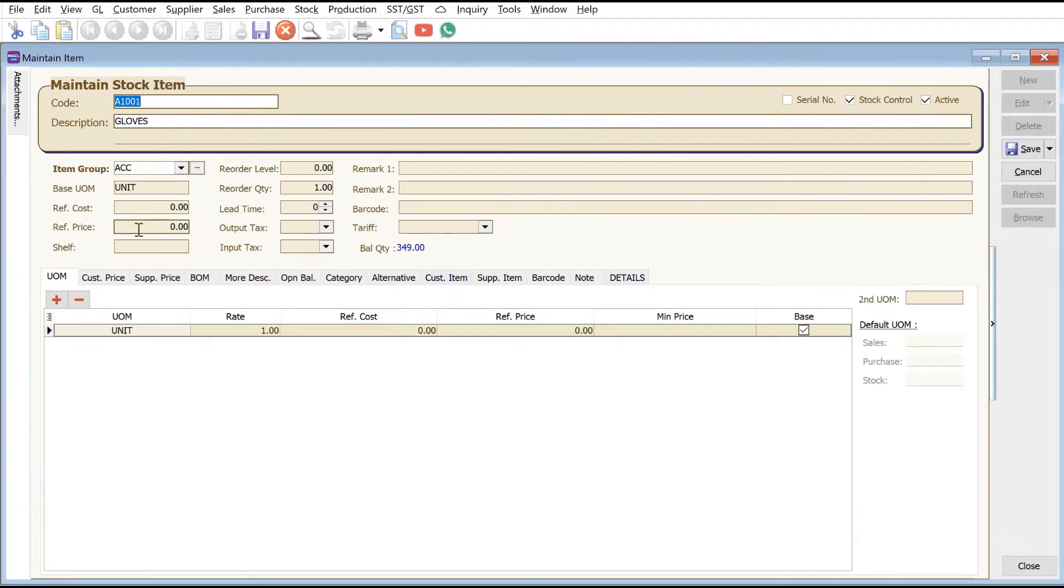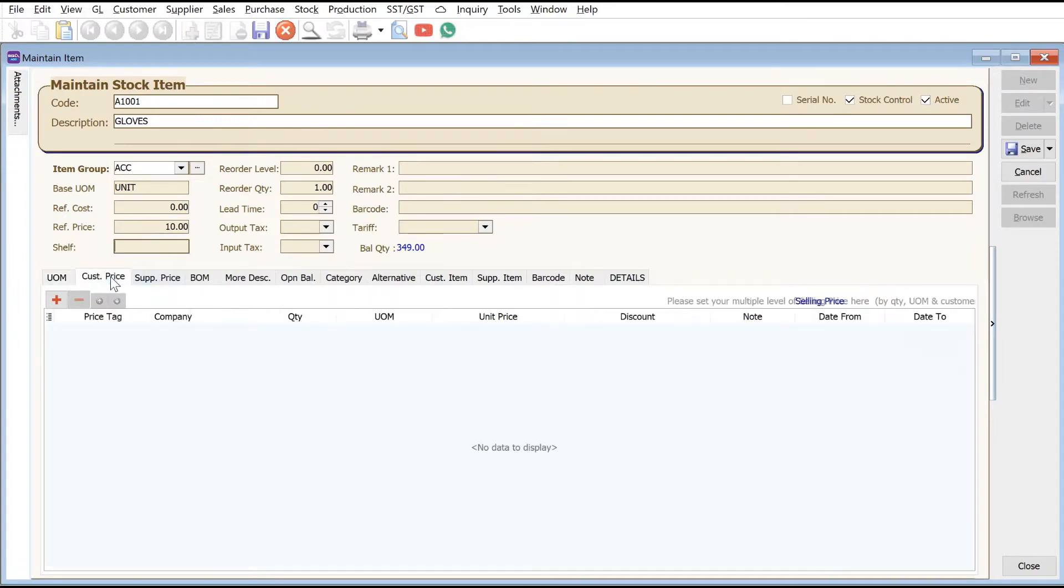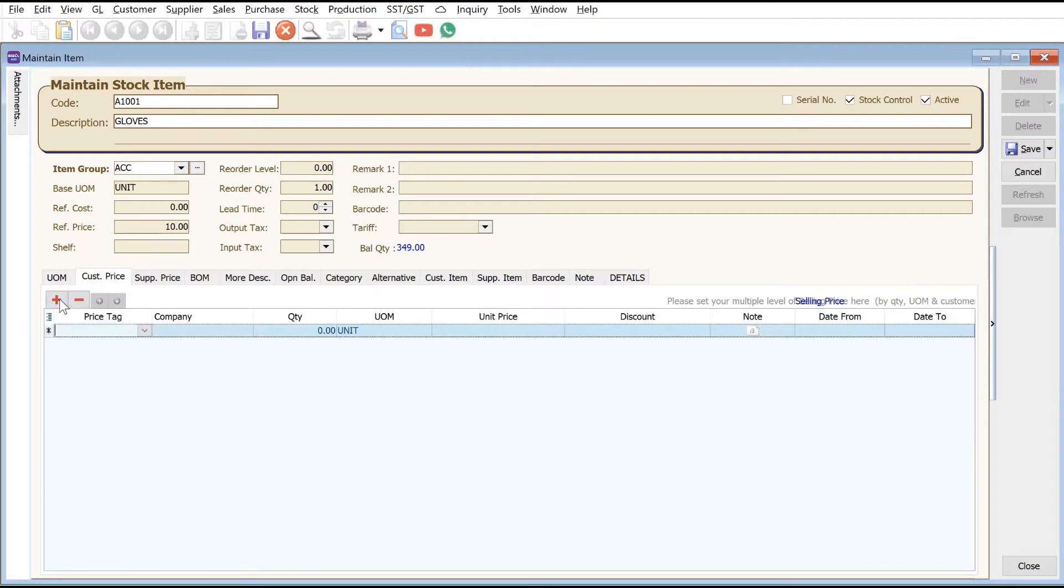First thing we'll set is the reference price. Let's say this is ten ringgit per glove. What you can see here is we have one called Customer Price. The function you can use is here - press Price Tag.